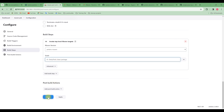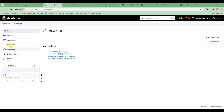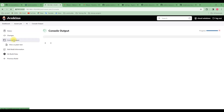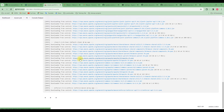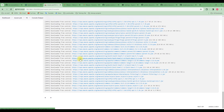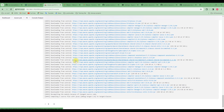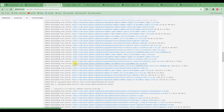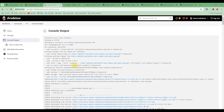Let's click Save, and then click Build Now. Let's go to the Build History and open the Console Output. As you can see, the first thing the job does is pull the latest version from the GitHub repository.